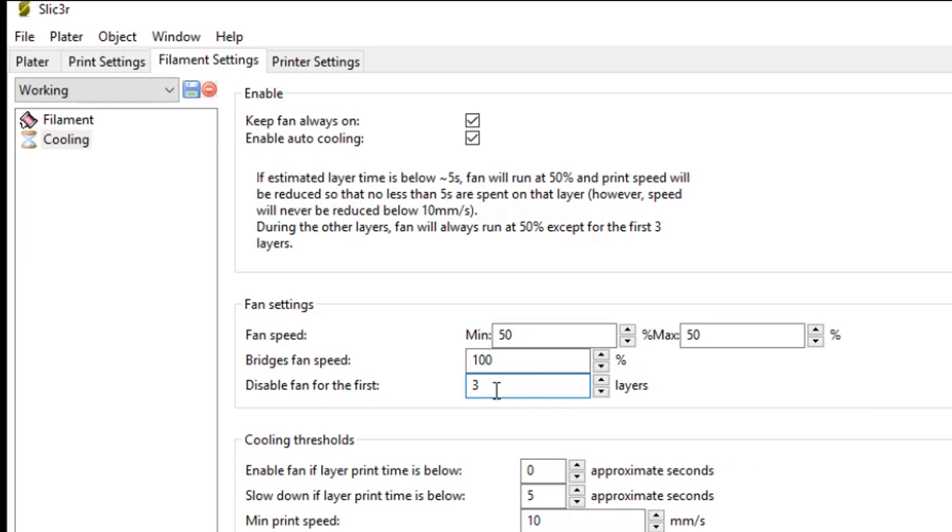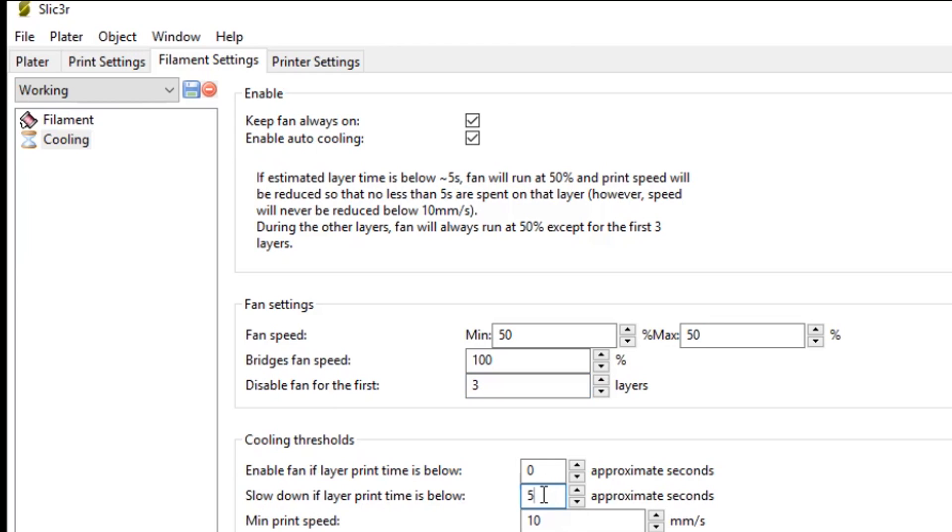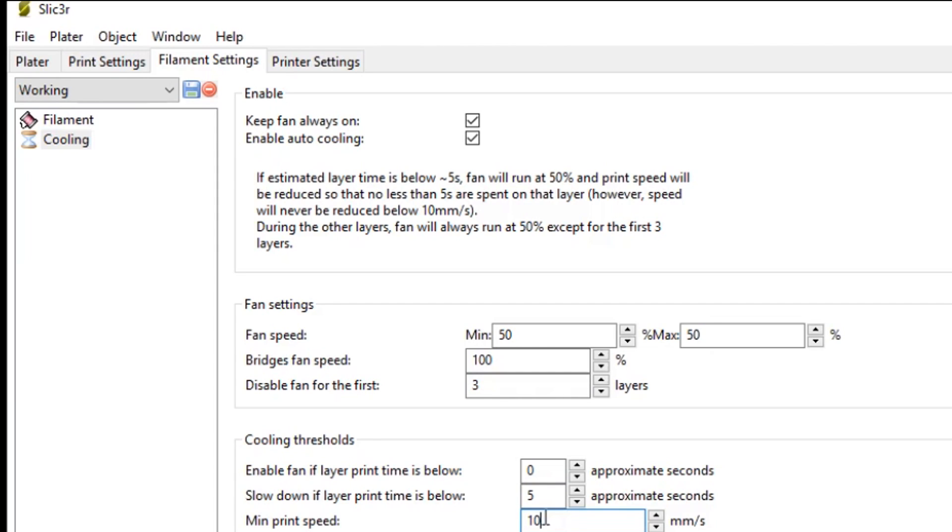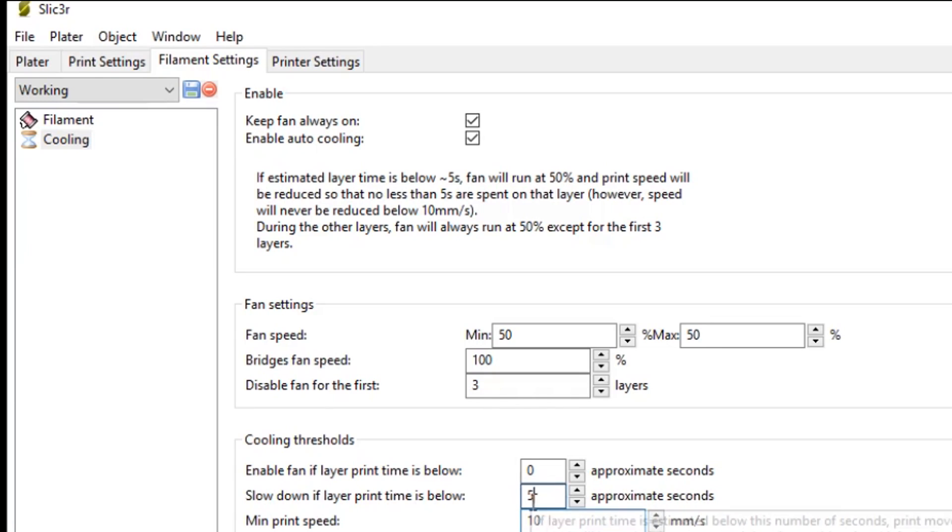I don't want to induce any warping into the plastic before it has had a chance to adhere to the printed bed. I also set my minimum print speed and slow down if layer print time is below 5 seconds. So if I'm printing small parts, and it's going to take less than 5 seconds for that layer, I slow it down to at least 10 millimeters, or scale down to at least 10 millimeters a second, to produce a sharper detailed print for those small parts.